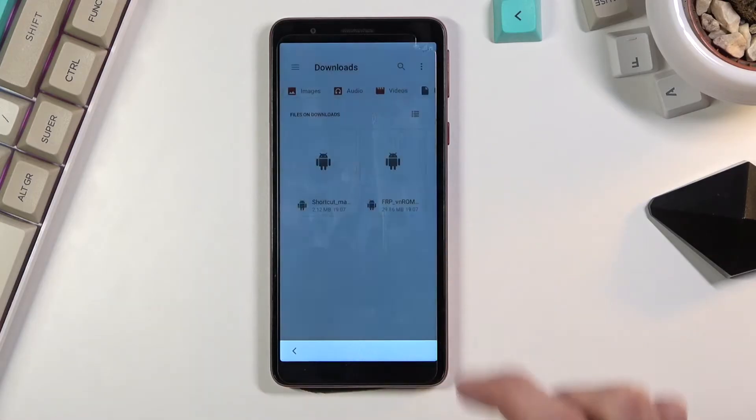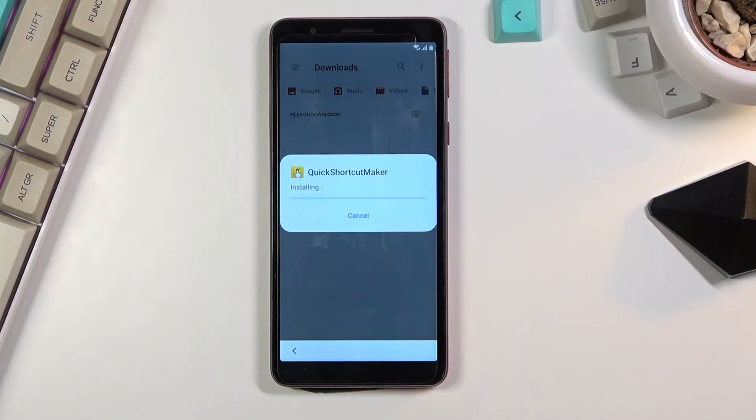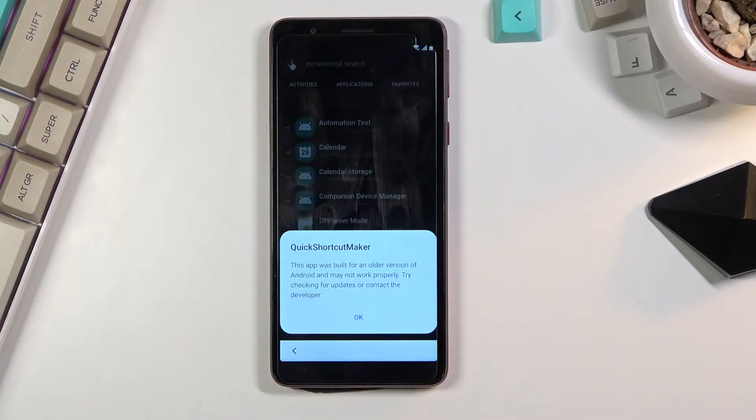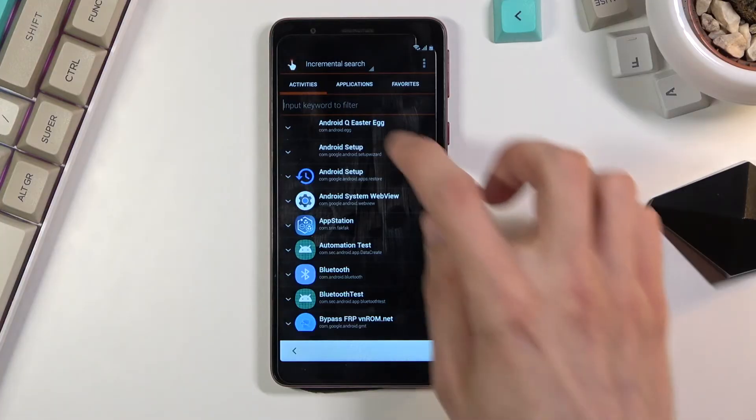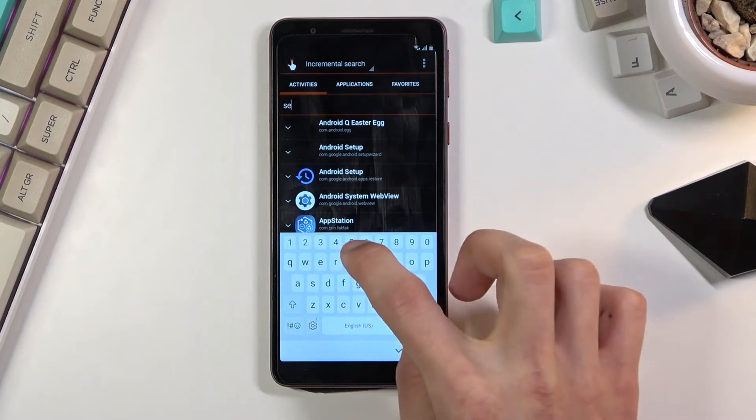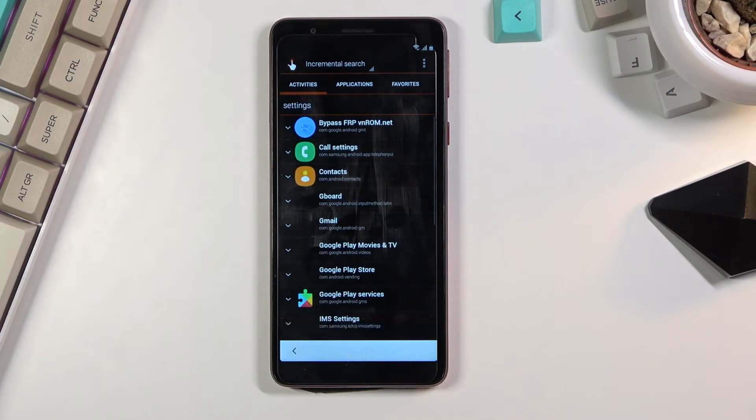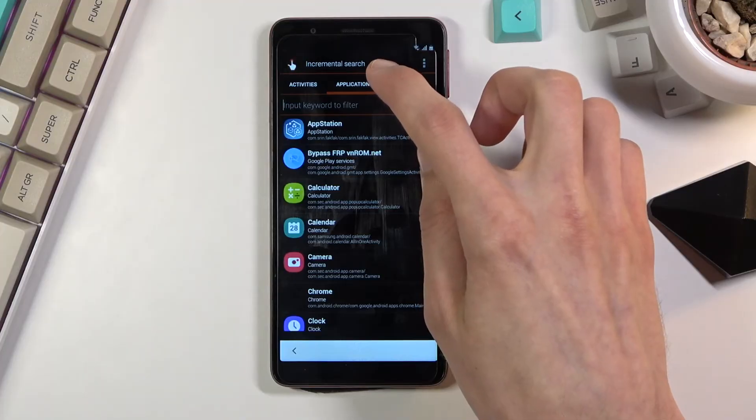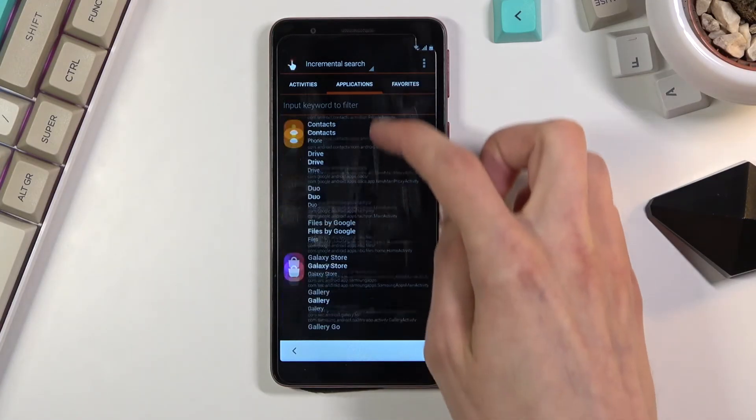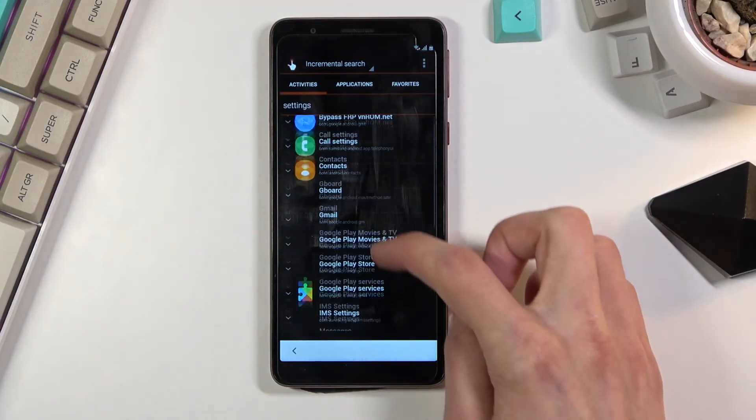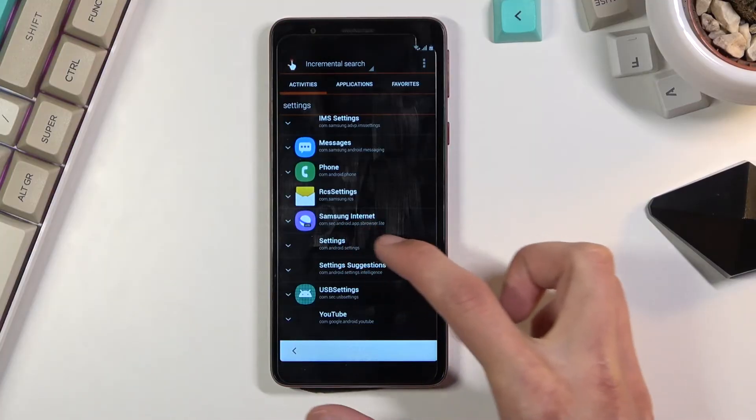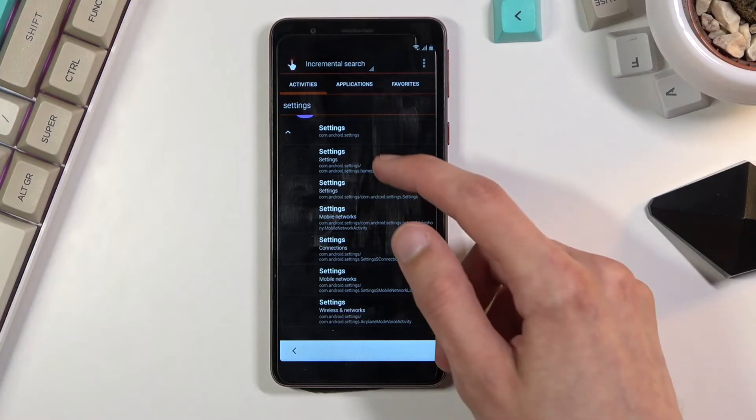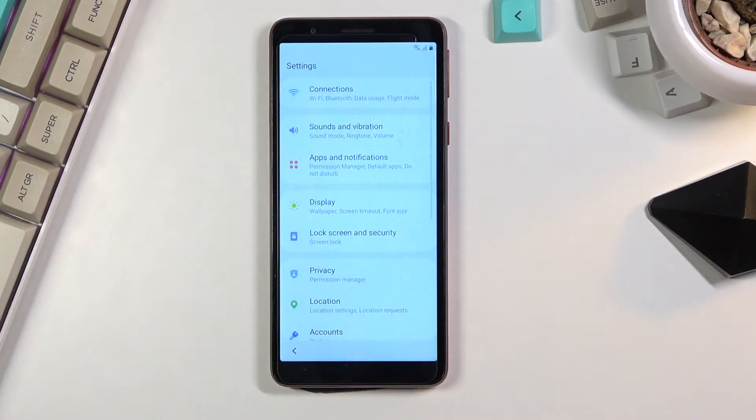Once it's done installing, click on Done and then install Shortcut Maker. Once this is done installing, we'll actually open it up. From here we're going to search for Settings. There we go, Settings right here. Click on it and this will expand it. From here I select the first option and select Try. This will now navigate us to the Settings of the device.